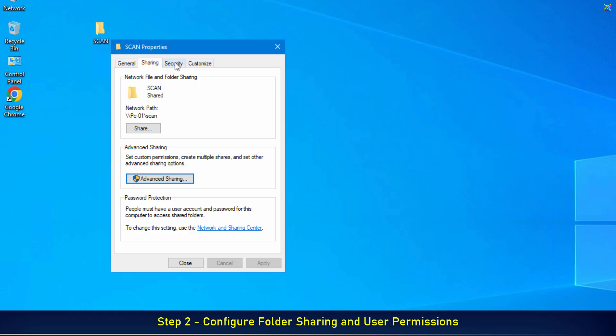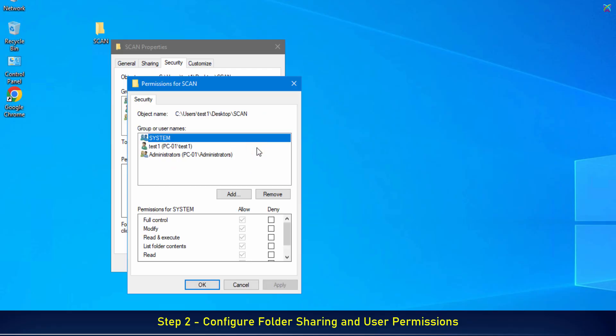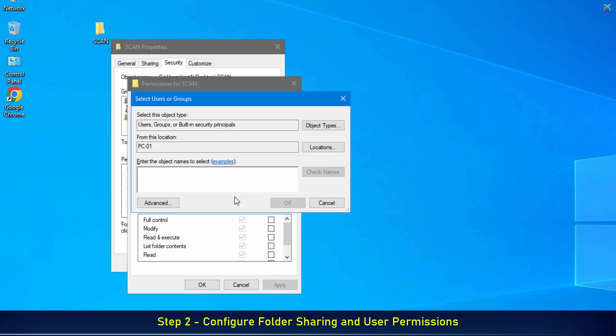Next, switch to the Security tab in the Properties window. In the Security tab, click Edit. Then select Add to include the account you created earlier. Type the username you just created, then click Check Names to validate it.